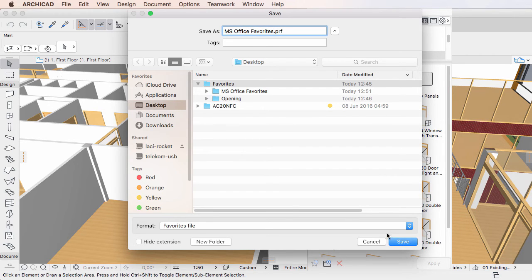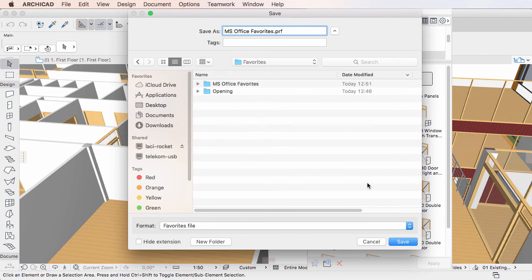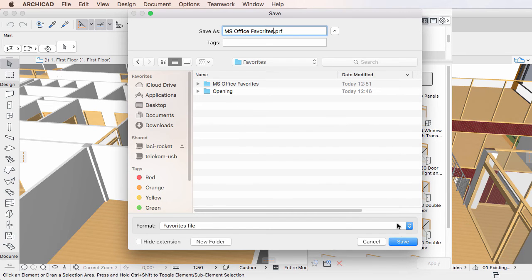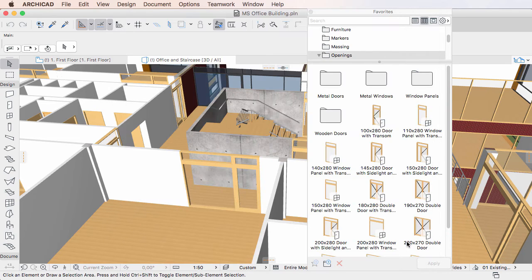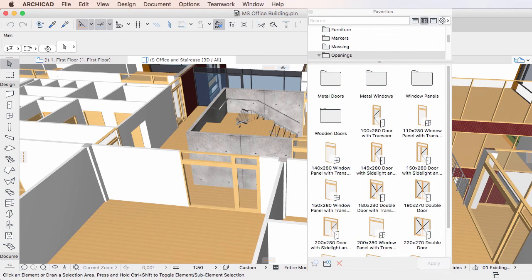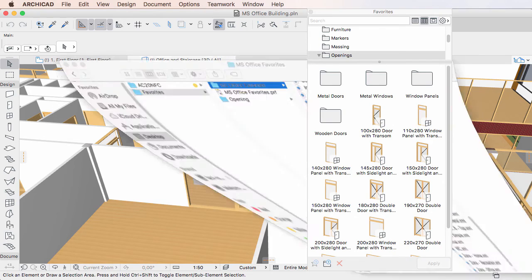This will be a PRF file, which is the same file type used in previous ARCHICAD versions for saving Favorites. Click the Save button and the Favorites file will be created containing all Favorites.